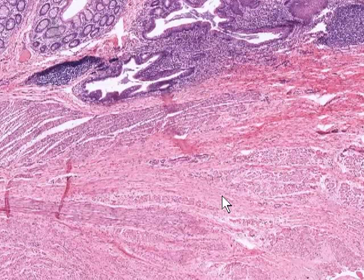And this completes our quick tour of the gastrointestinal tract.